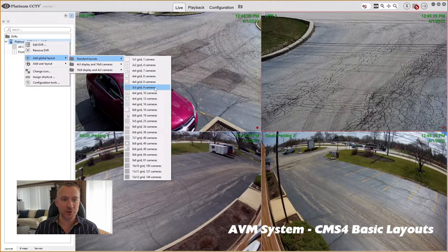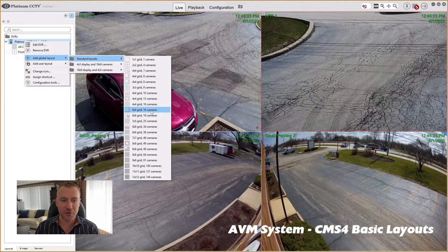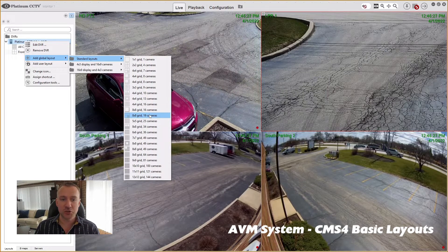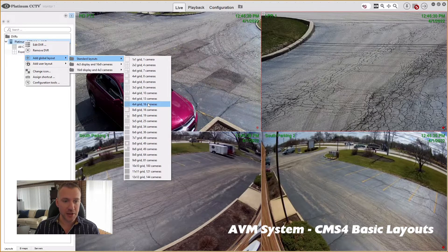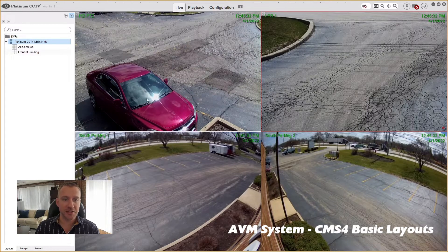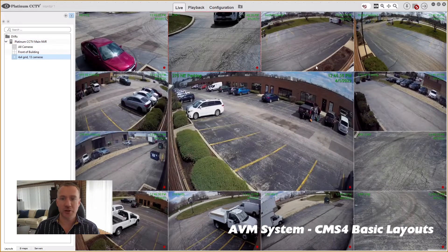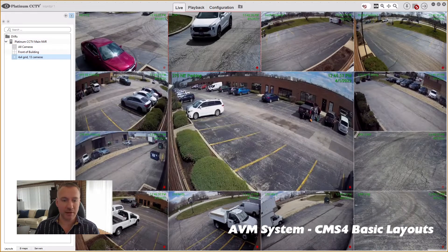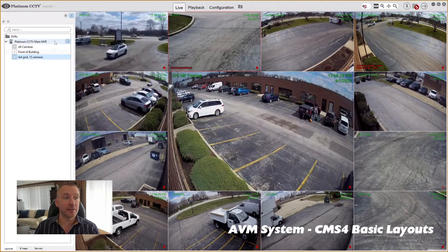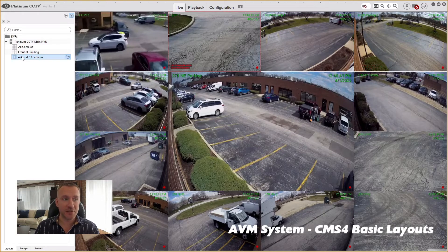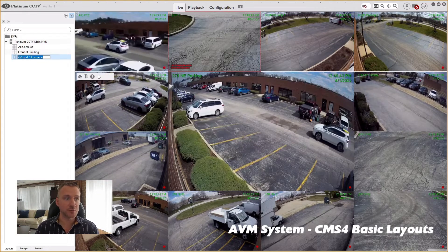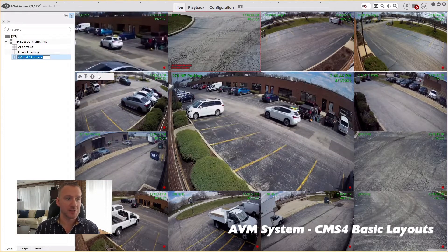As you look down, it'll show you the number of cameras in each of those layouts. So you can create a bunch of different layouts to suit whatever your needs are. So if I wanted 13 cameras — one bigger one in the center with a bunch on the outside — now I can create that layout. It's added it into my list and maybe I want to call this one 'outside of building'.